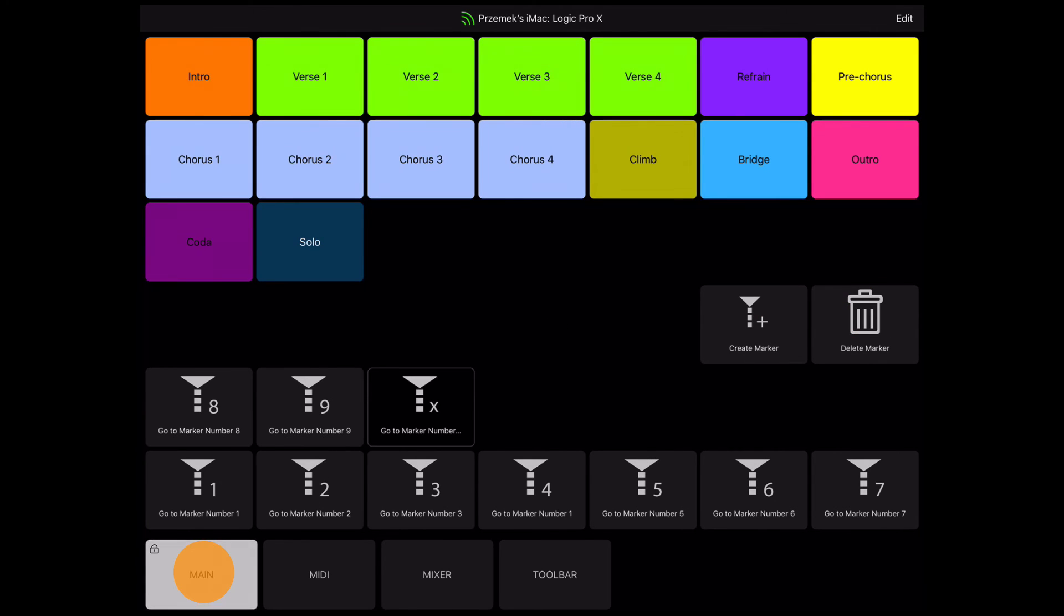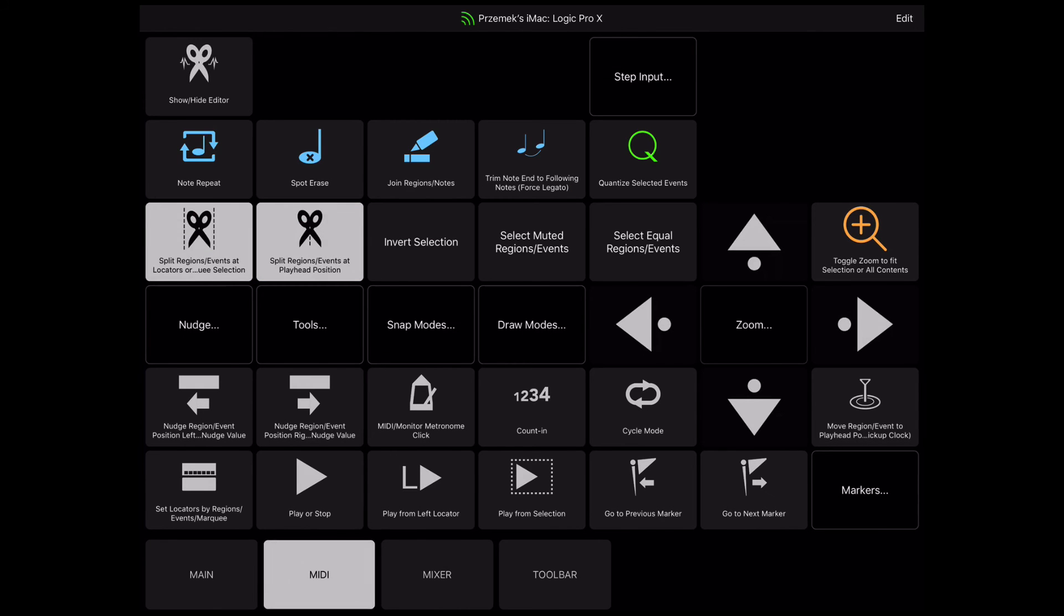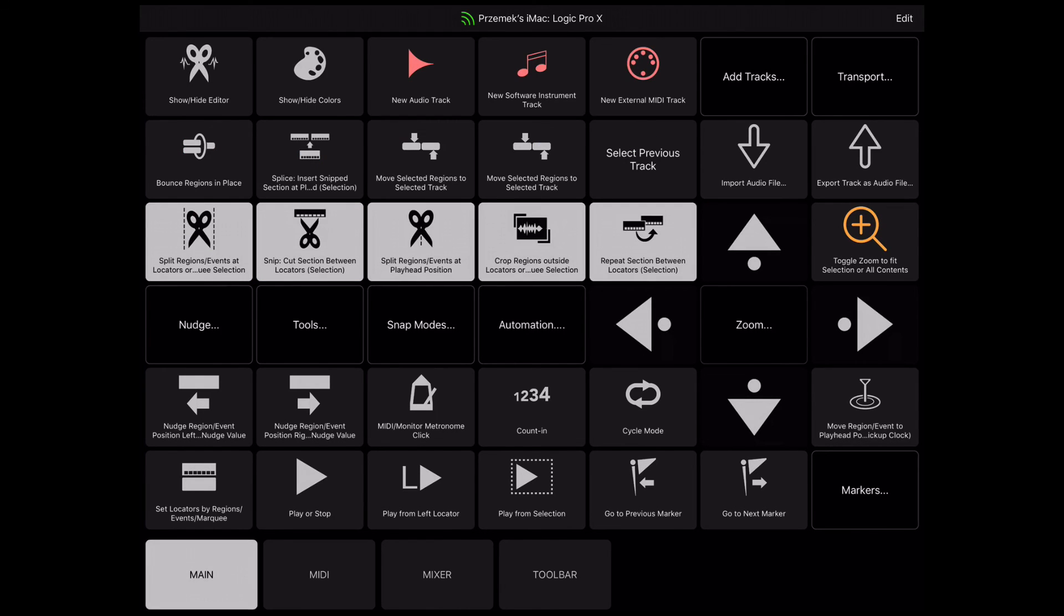To unlock the scene, long touch the Scene button again. The lock icon will disappear, which means that the Scene button will now display the default assigned view.